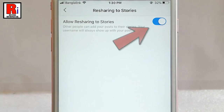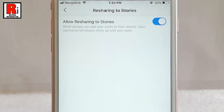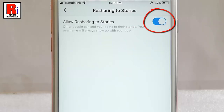By default it is enabled. If it is enabled, other people can add your post to their stories. Now, toggle this button to disable resharing to stories.